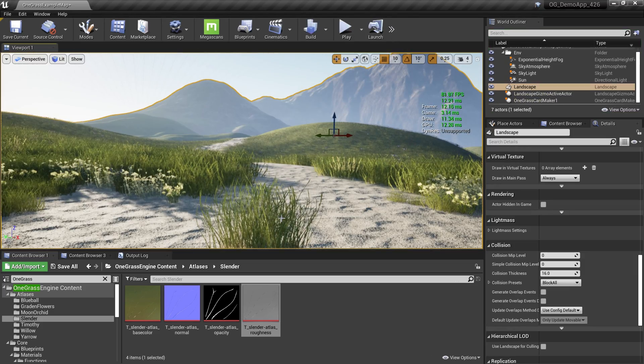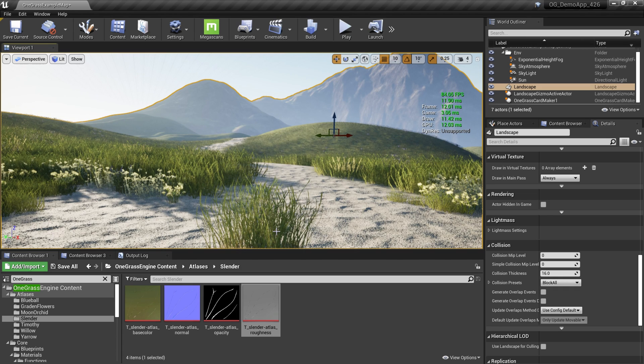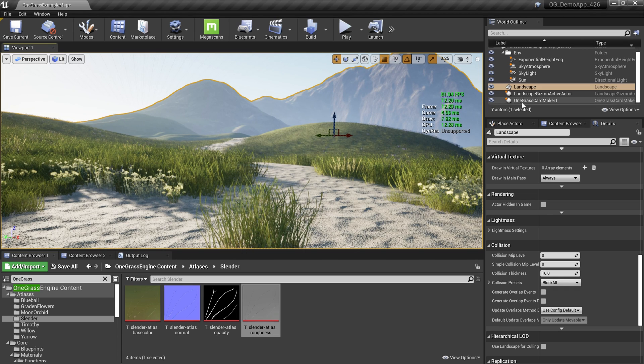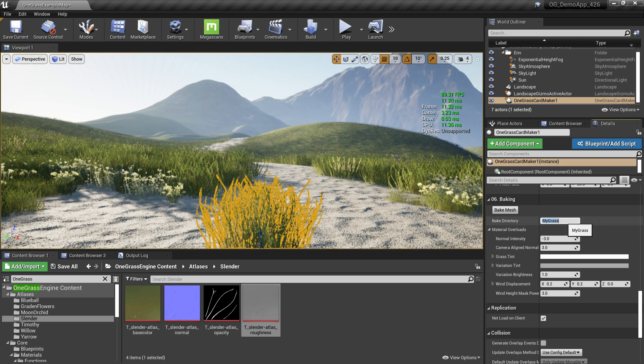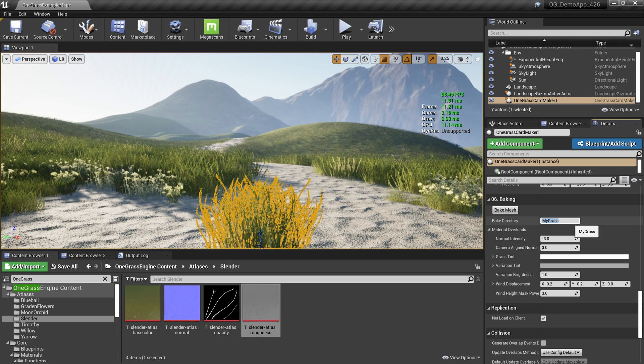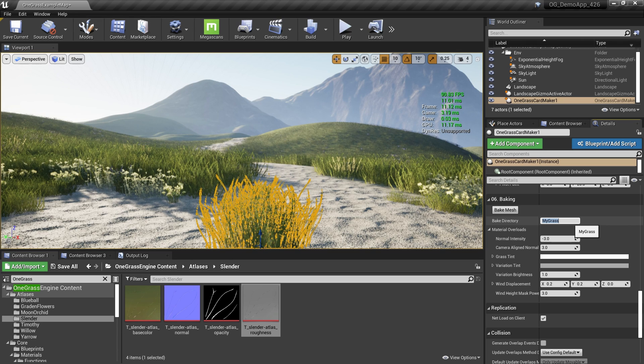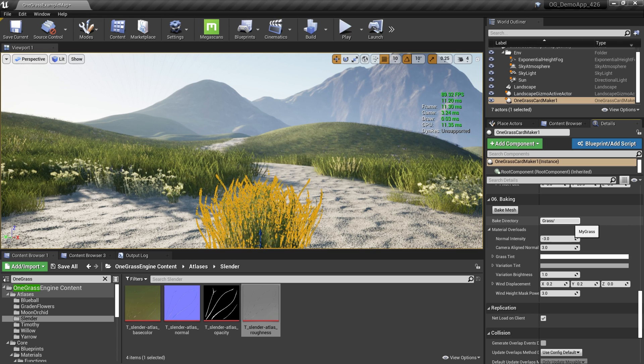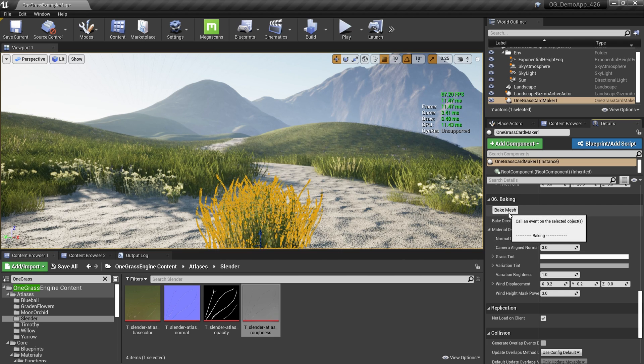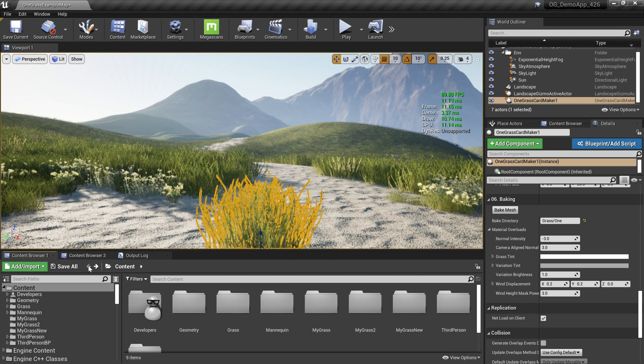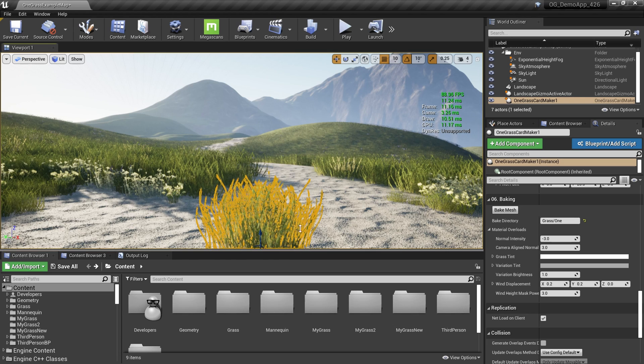Now it's time to create the static mesh version of this grass so I can use all the existing grass-related tools in Unreal Engine. Again, I'm going to select my actor, scroll a little bit down, and we have the Bake Mesh section. Here I can give some directory name to store. I think I need to give a directory called Grass/One. Then I'm going to hit the Bake Mesh button.